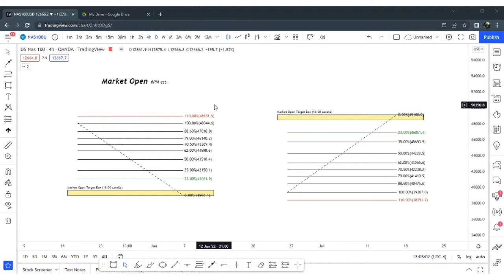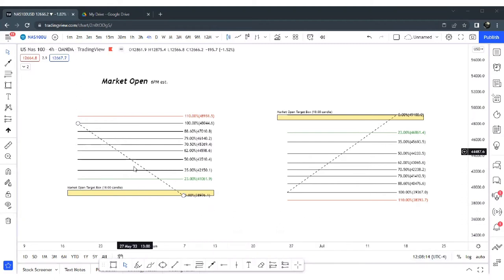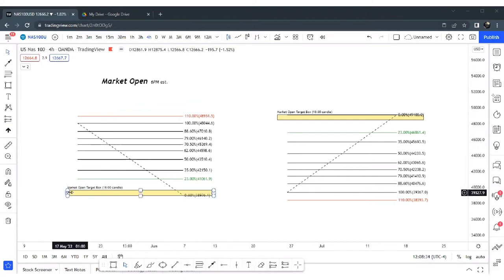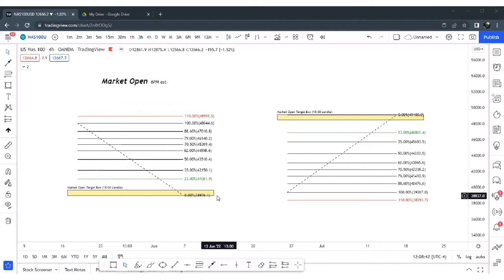Market open is 6 p.m. Eastern. On TradingView it's the 1800 candle when switched to UTC for New York. So 6 p.m. — say on a Sunday, we find it, we identify it, we box that candle out, and we stretch it out to the right. Now we have a target. We're giving ourselves framework.